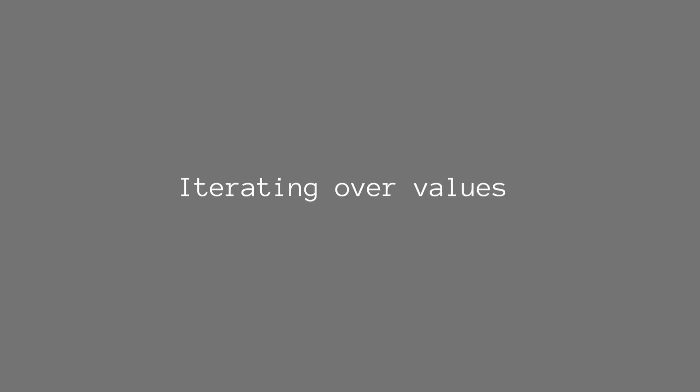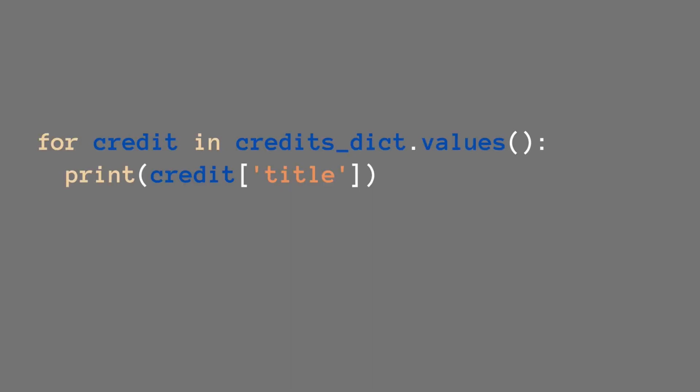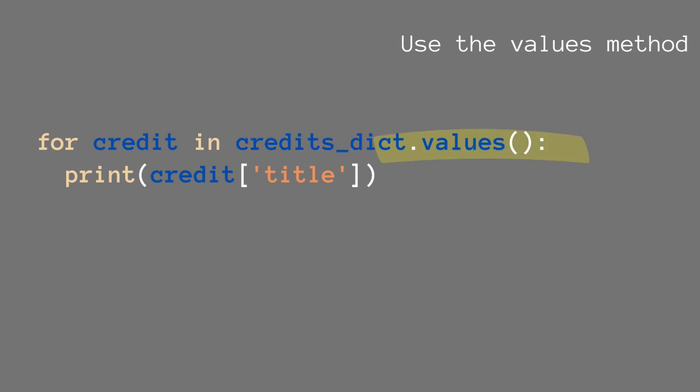What we can also do is we can just iterate over the values in a loop. That looks like this. In this case we don't do anything with the IDs or the keys of the dictionary. We just use the values itself. I'm going to show you how you do that. So we use the dictionary again, credits_dict, but this time we use the values method on this.